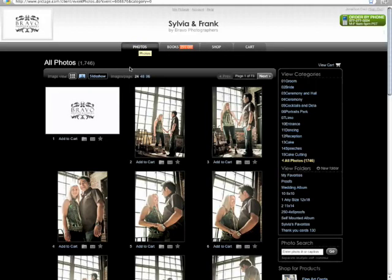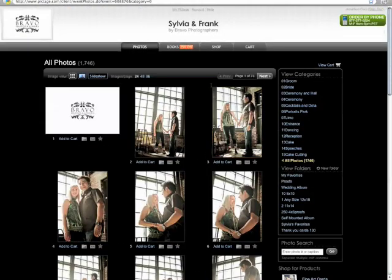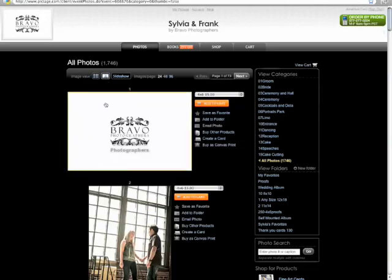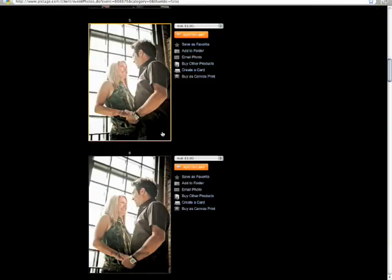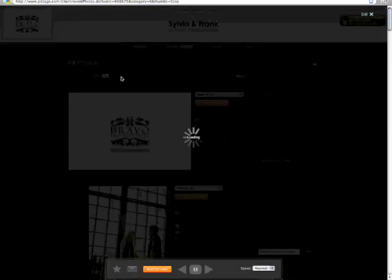Here you can see all of the images that are currently in your Pictage folder — page 1 of 73. Now there are a few options you have here. You can change the view style. This is a thumbnail photo view which is what we're looking at right now. This is a single scrolling photo view, or you can view it as a slideshow.